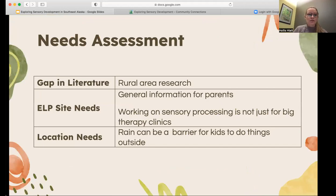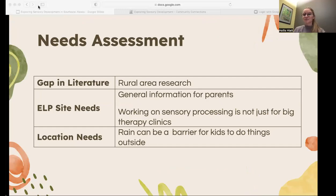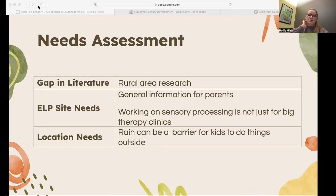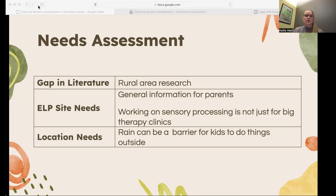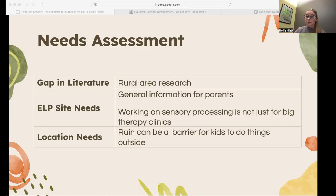For the needs assessment and the gap in the literature, there needs to be more rural area research. Rural areas, lifestyles, barriers, and access to resources are different than those of highly populated areas. My site also emphasized the need for more general information for parents in these communities. They also wanted my project to emphasize that working on sensory processing is not just for big therapy clinics, and that we're surrounded by sensory-rich environments we can take advantage of. Lastly, a need specific to Southeast Alaska and living in a rainforest is that rain can be a barrier for kids to do things outside. These are all things we took into consideration to build the capstone project.